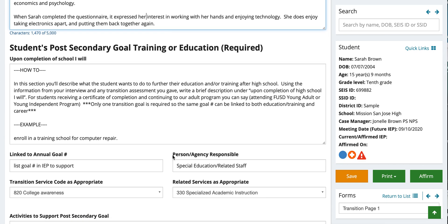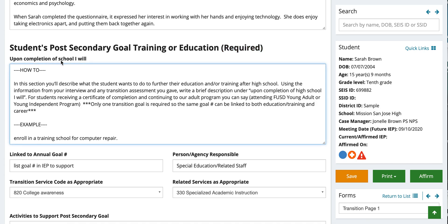As you scroll a little lower, there's the student's post-secondary goal for training or education. This section is required, so make sure it is completed. It says 'upon completion of school, I will.' When talking to the students, you're going to want to describe what the student wants to do to further their education and/or training after high school, using information from your interview and any transition assessments you've given.